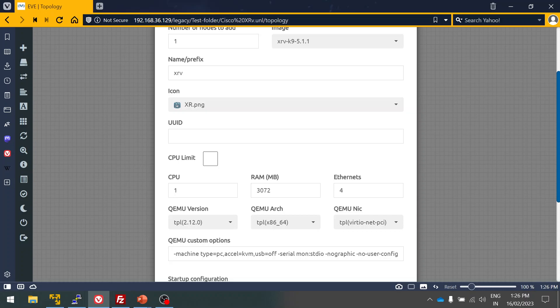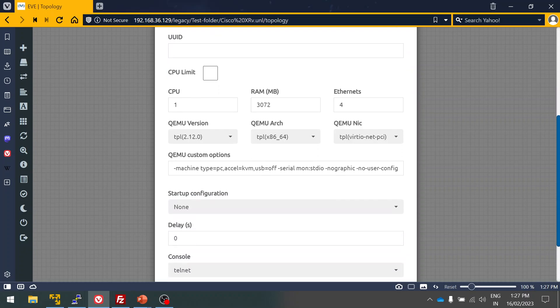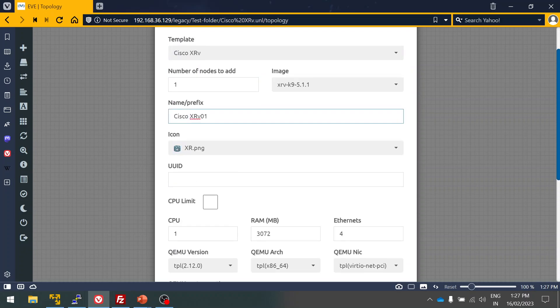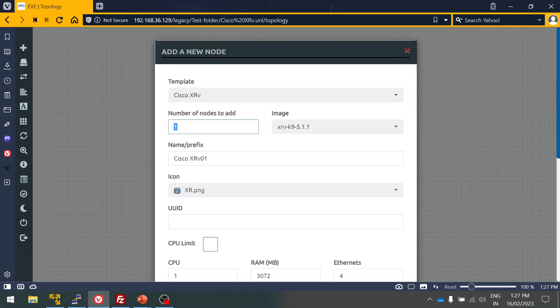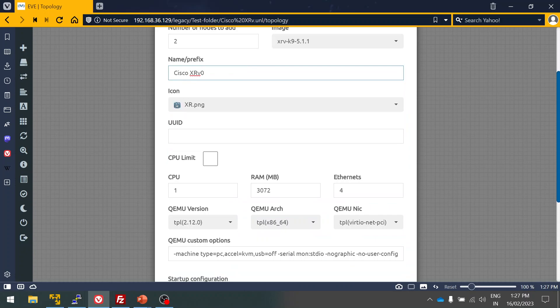This basically will be having four ports. Only two ports will be there, one will be used for management. I can give any name. In case if I need two nodes, I can simply give two here so that two nodes will be there. I'll give zero so that will come as one and two.